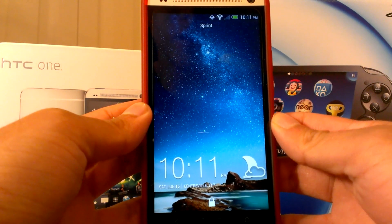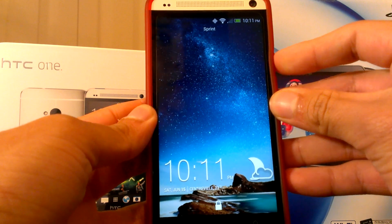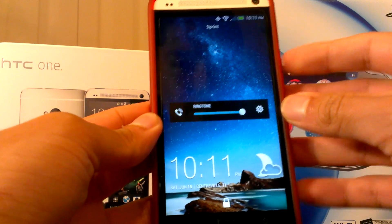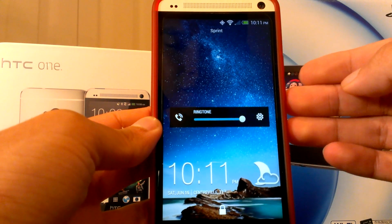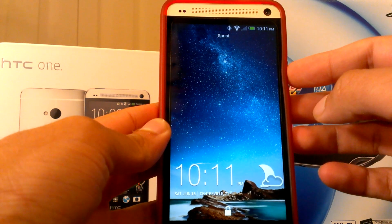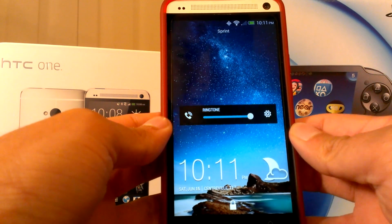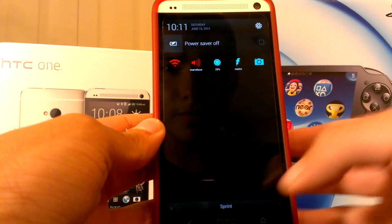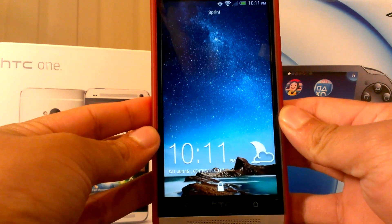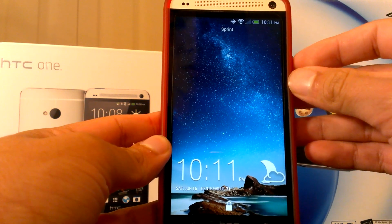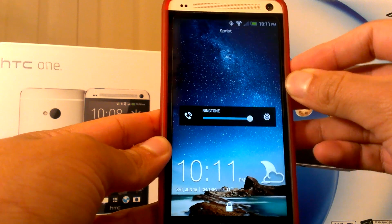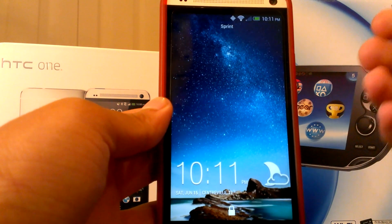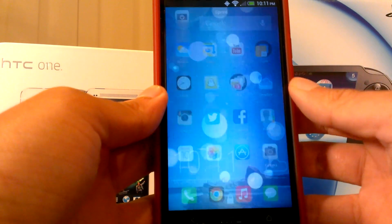Hi everyone, I'm here once again with the HTC One. This is just a quick video going over an iOS 7 theme for the Nova launcher. My phone is not rooted — anyone can do this. You can get the apps on the Play Store and the app was about a dollar and 29 cents, so no need to root. I'm using stock HTC Sense 5. What I recommend is getting a really nice wallpaper so it looks fancy and goes along with iOS 7.